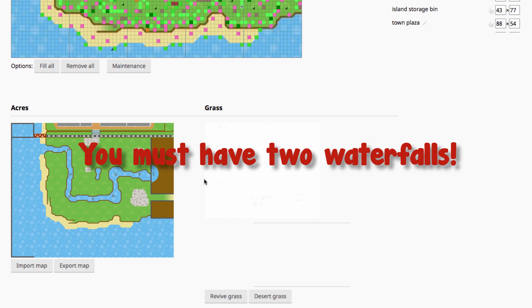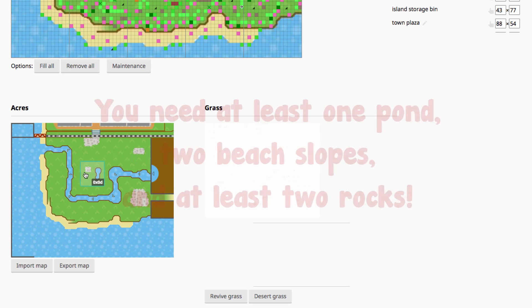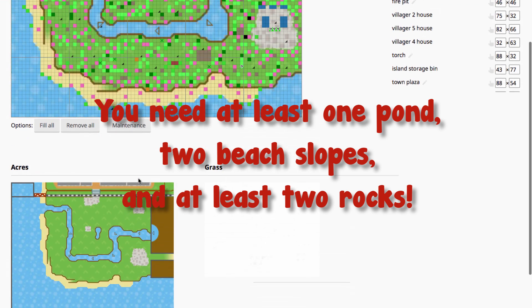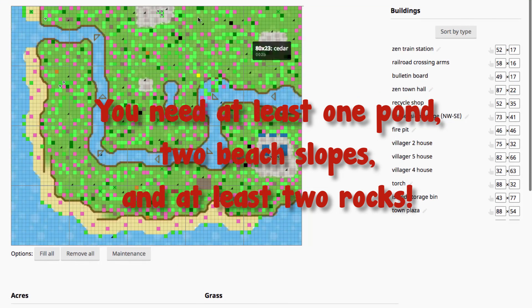You also have to have two waterfalls. You have to have one that's on a wall on the cliff here, and you have to have one that goes into the sea. Any less than that and your game will corrupt. You also have to have at least one pond, two beach slopes, and at least two rocks.